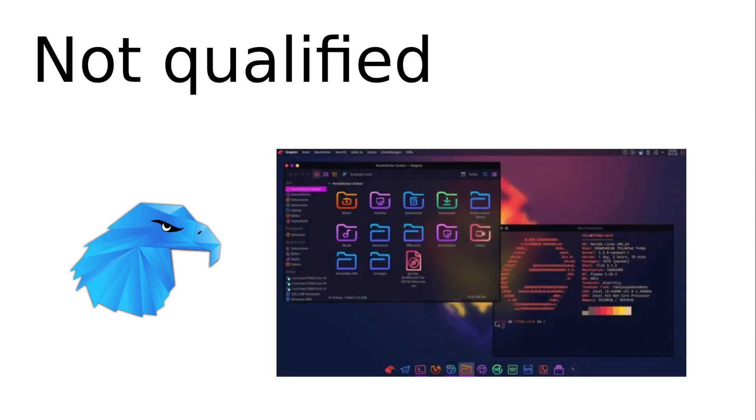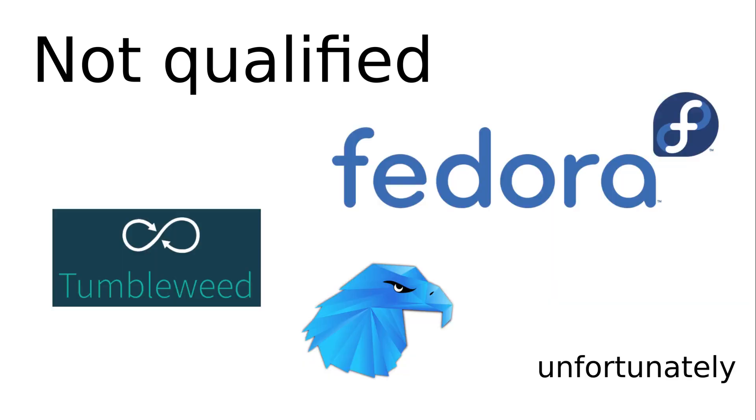Some contestants have not been qualified. Unfortunately, Garuda could not qualify. The design temporarily blinded the testers. Also not at the start is OpenSUSE Tumbleweed and Fedora, two rolling release models. Unfortunately, the VM could not be started with reasonable effort.